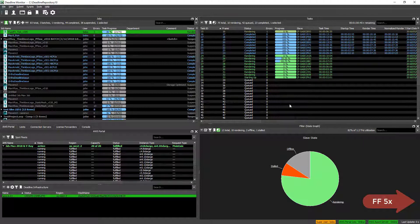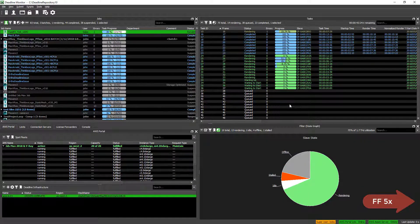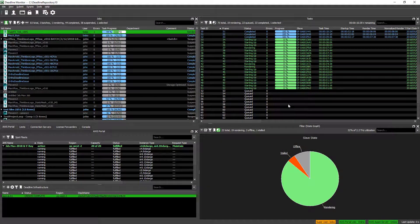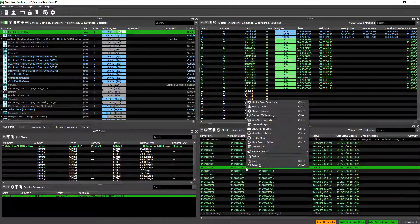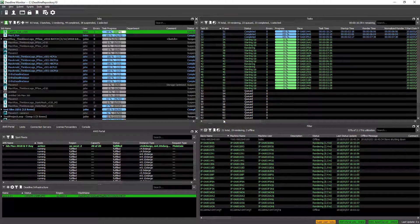Eventually, 10 additional instances will be launched and the Deadline Slaves will connect to the repository, reflected in our Slaves list. More and more instances are launching the Deadline Slave — initially they are offline, then idle, and then they pick up tasks to render and turn green. We can switch the Slave panel to List View mode and delete the one stalled slave to remove the red indicator from the display, then switch back to the pie chart view.